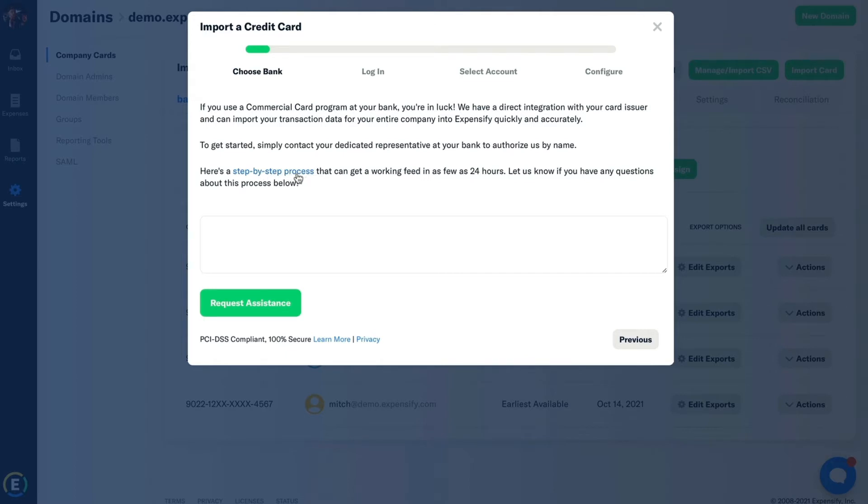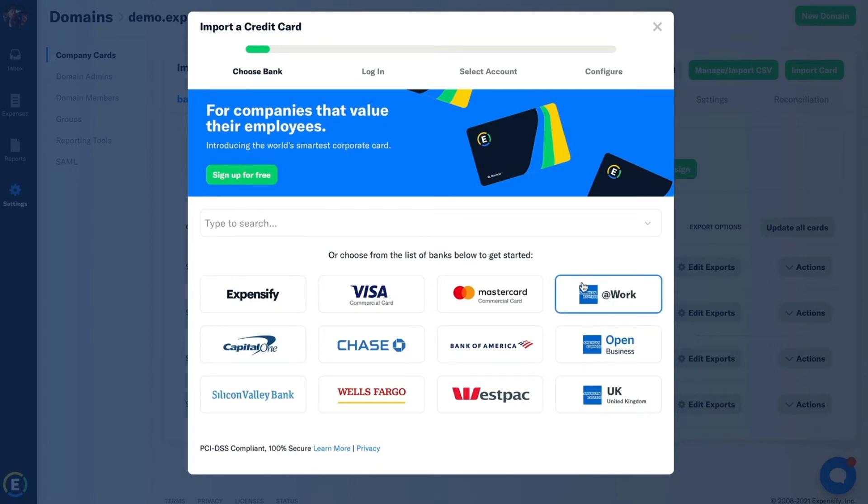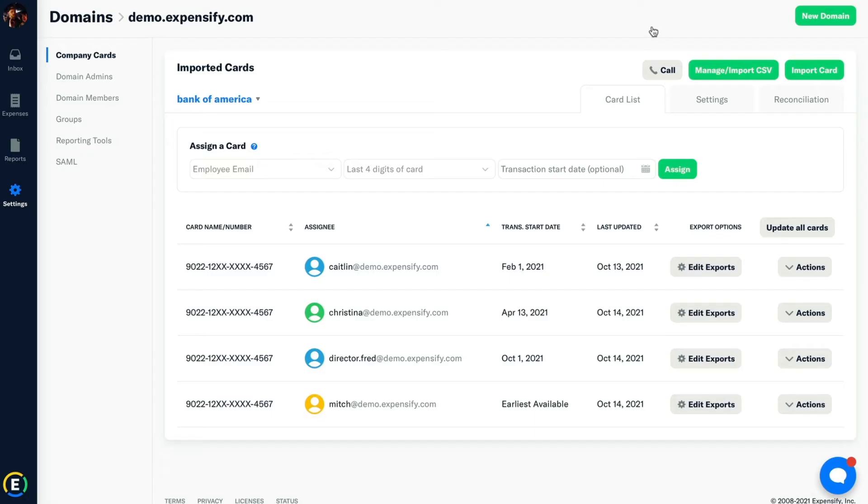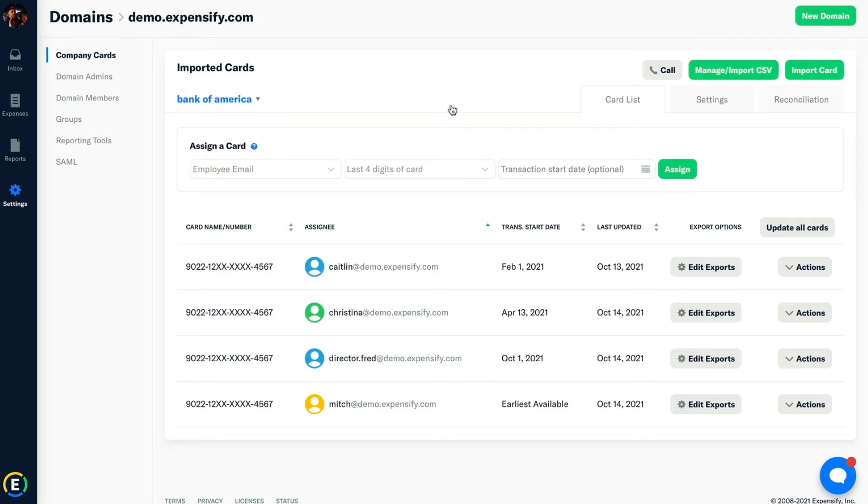Select the one that you'll be using and then follow the prompts. For Visa cards, you'll need a VCF feed. For MasterCards, you'll need a CDF feed. Once you're able to obtain that, go ahead and reach out to us by simply clicking the little thought bubble down here. That'll put you in touch with Concierge. Let them know that you need to import a commercial card feed and they'll know exactly what to do.